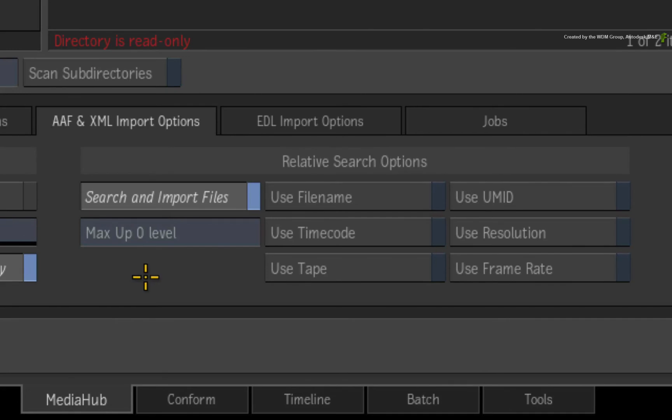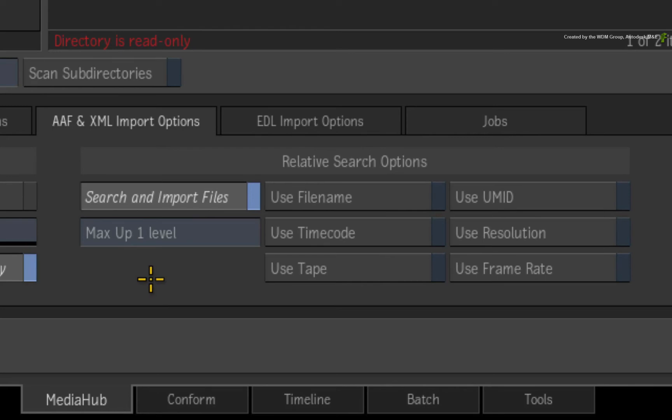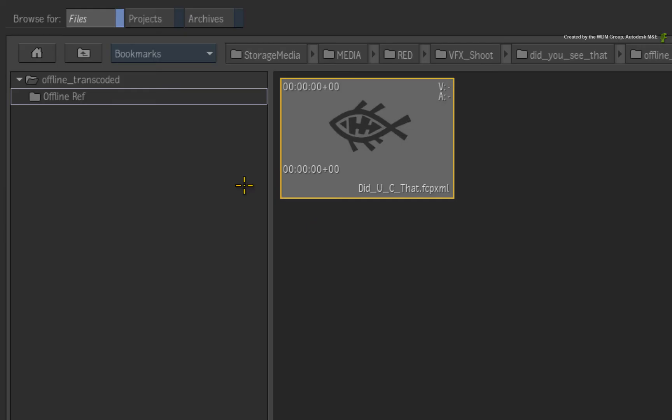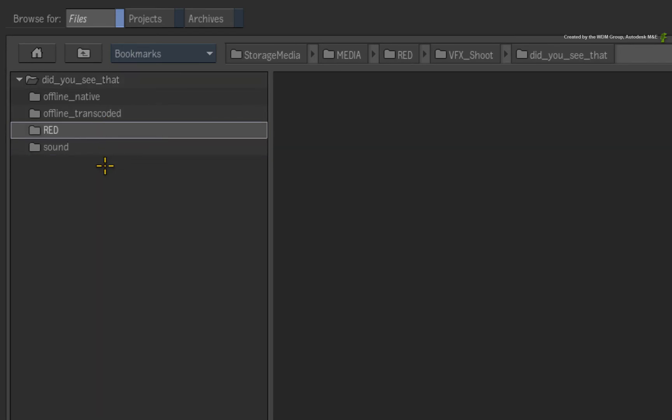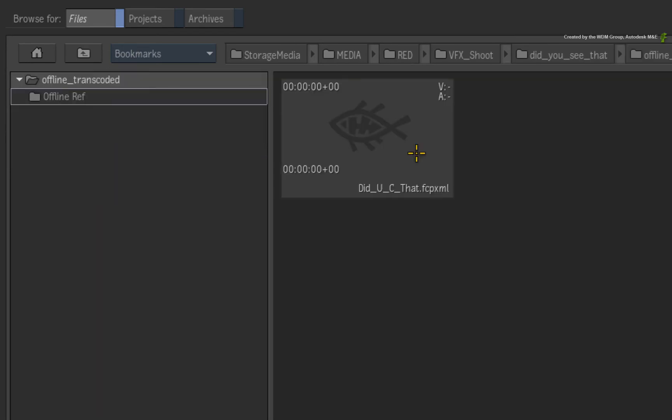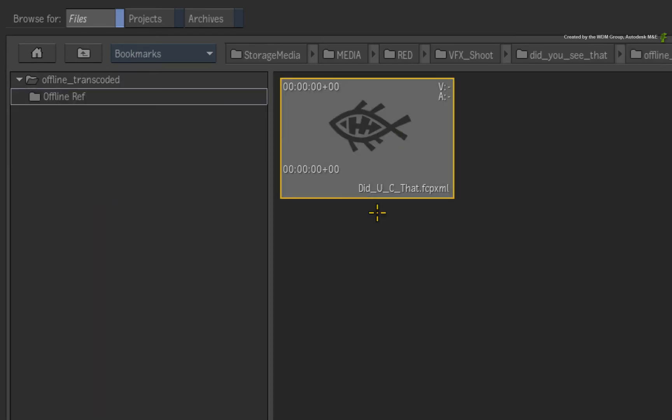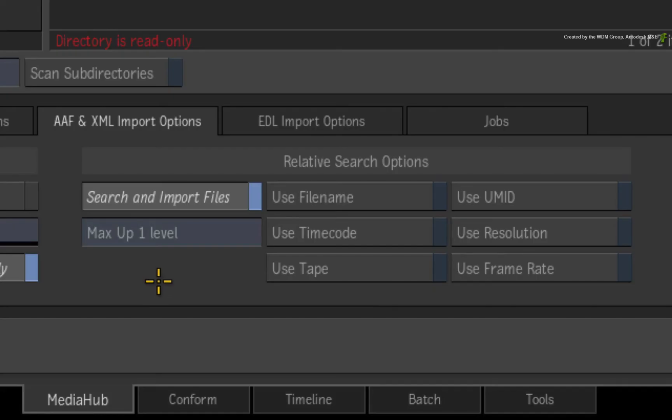So when I search for the media, Flame needs to step one directory level up and search all the directories and sub-directories from that point. This will include the directory with all the red media. Now thinking back to the original metadata in the XML, the name and time codes were the same. However the file location, file name and file type were different.